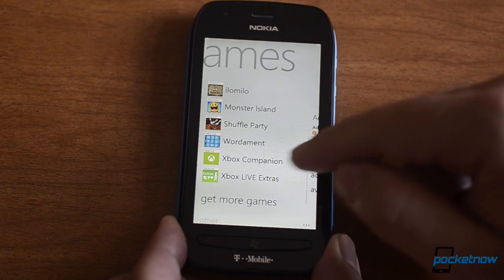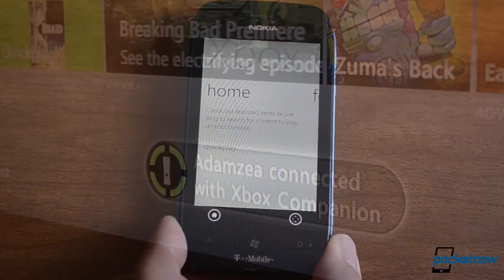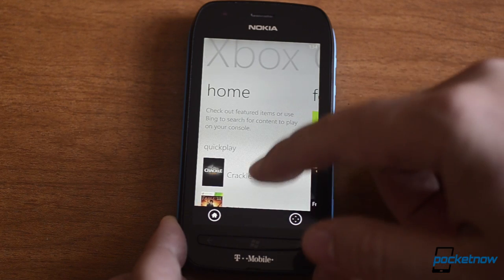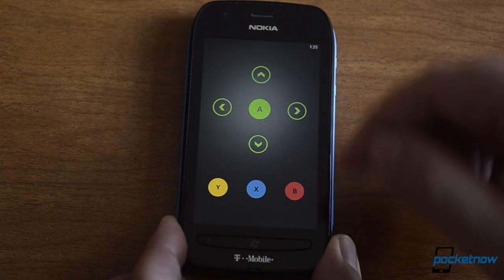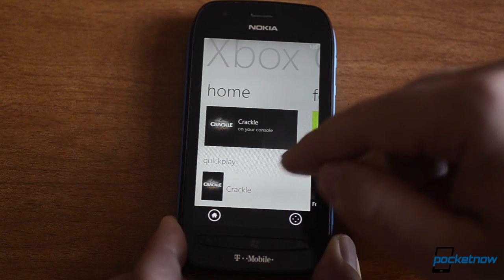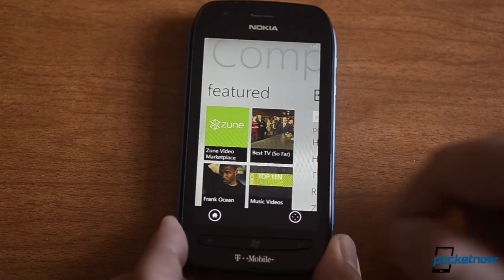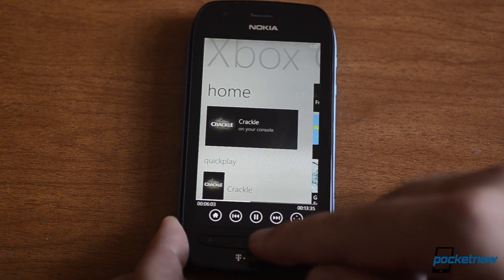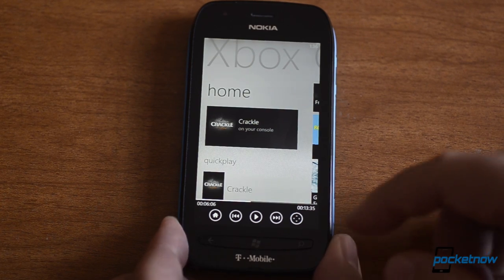You also have a separate app called Xbox Companion. It's kind of like the precursor to the SmartGlass feature that was shown off earlier. From here we can see featured items, we can see Quick Play — let's launch Crackle, and it's going to start the app on my console. Here's the remote where I can control it using these buttons. Press back and we see information about what's playing on the console right now. You can also do searches from here — there's no voice search, but we can type it in. So now I can pause it like that — that's pretty cool integration with the Xbox.